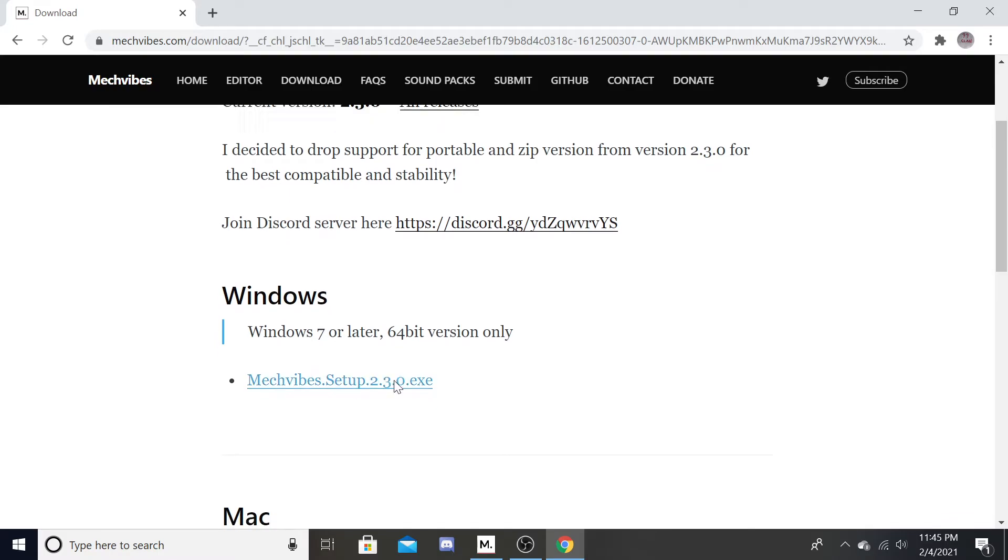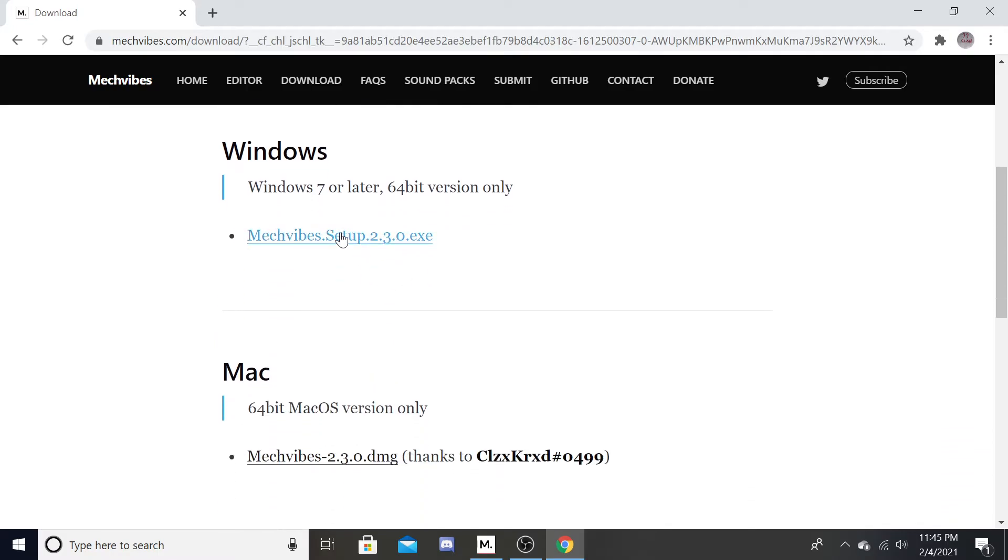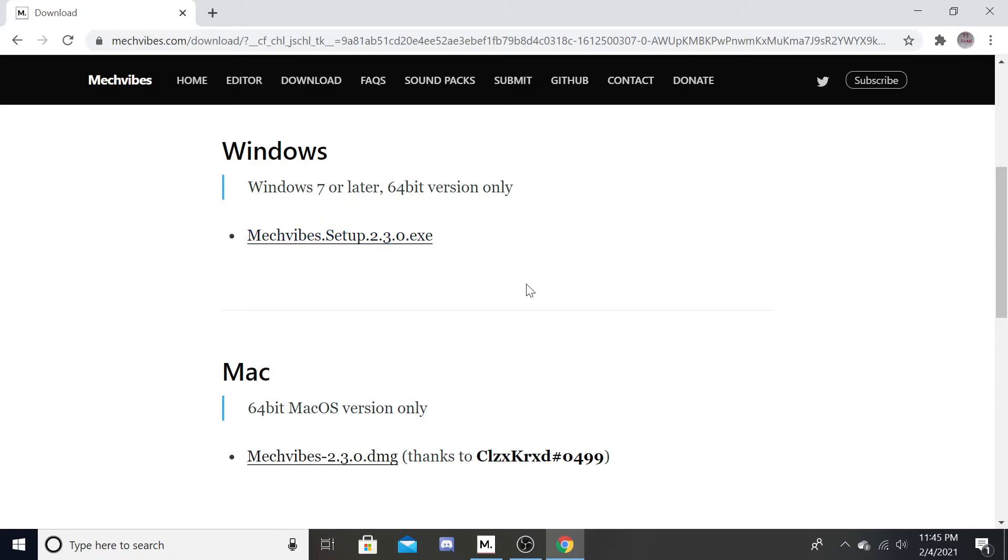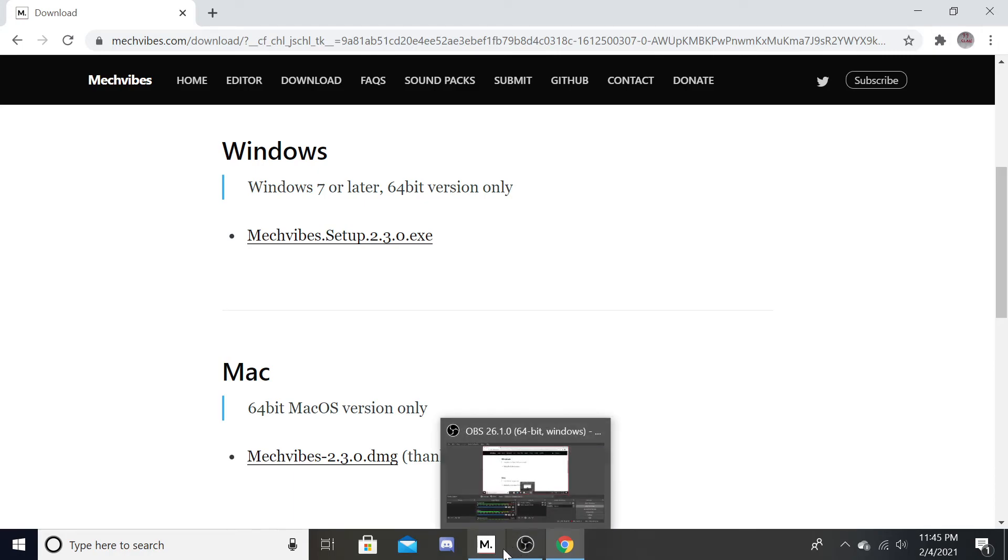And you just want to download this, which I already have. You just got to download it and then open it right here. And that's literally all you got to do. And then just search in your bar, Mech Vibes. And that's literally all you have to do.